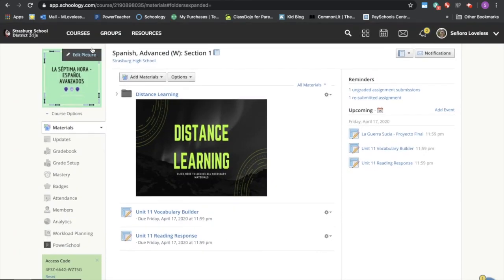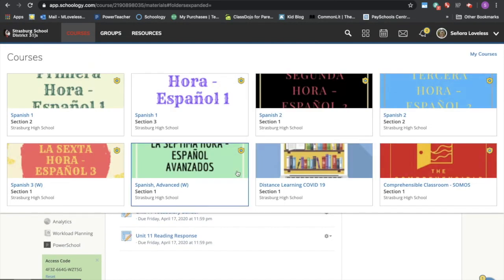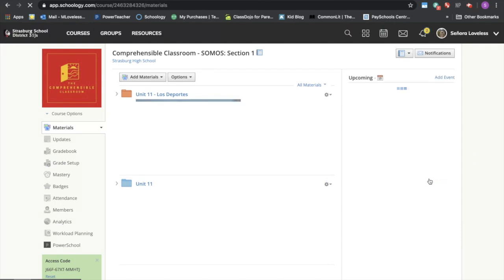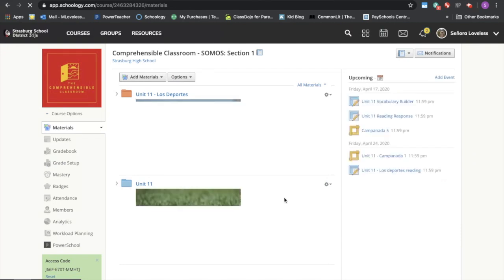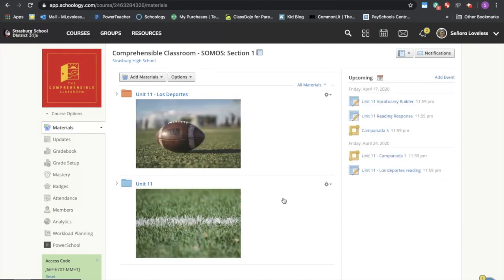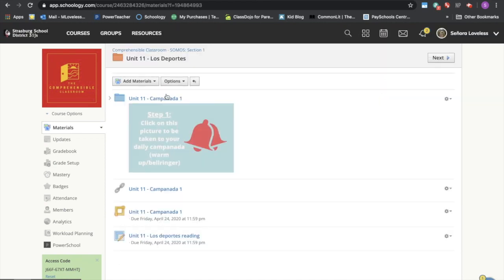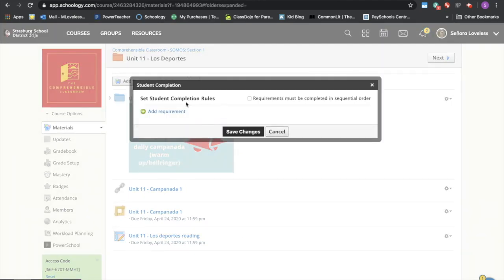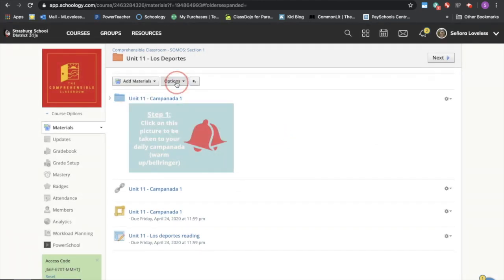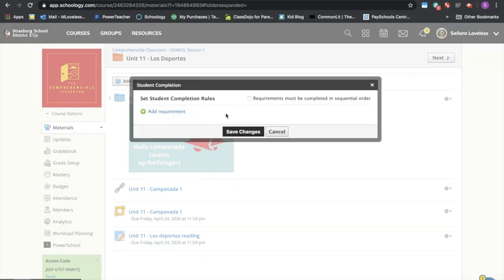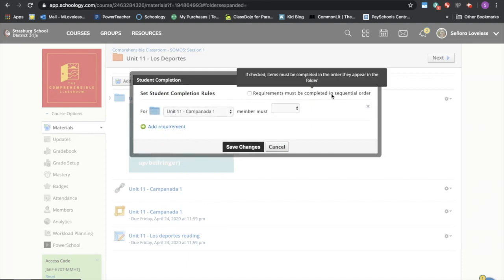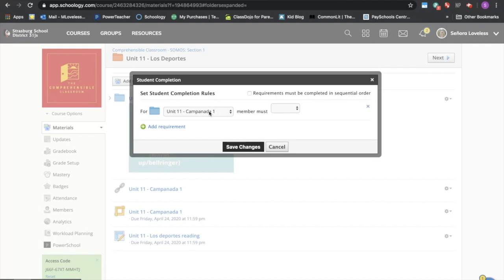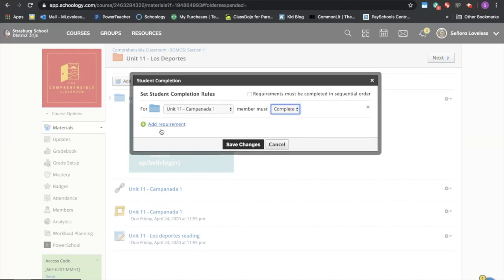Navigating back to our comprehensible classroom. I also wanted to show you guys that you can do a couple of different things with student completion. So we'll go into here and I'm going to turn on my options for student completion. So to do that we went to options, student completion, and then we're going to add requirement. You can even require this to be done in sequential order.